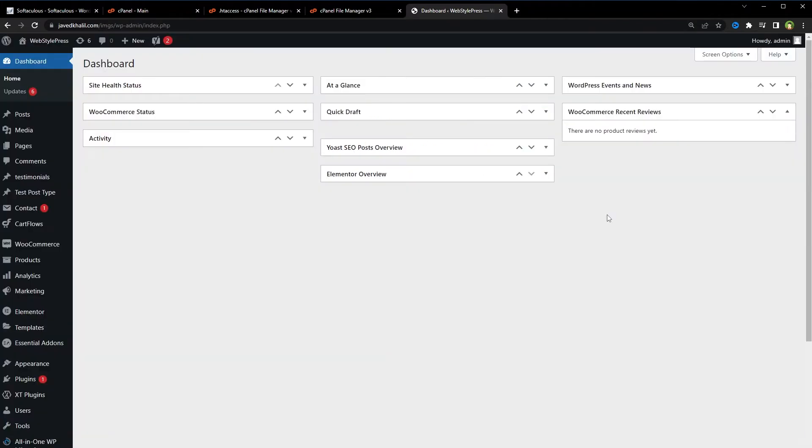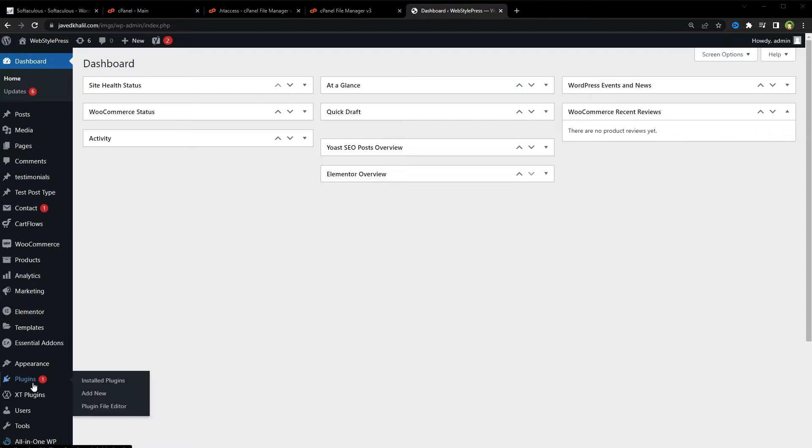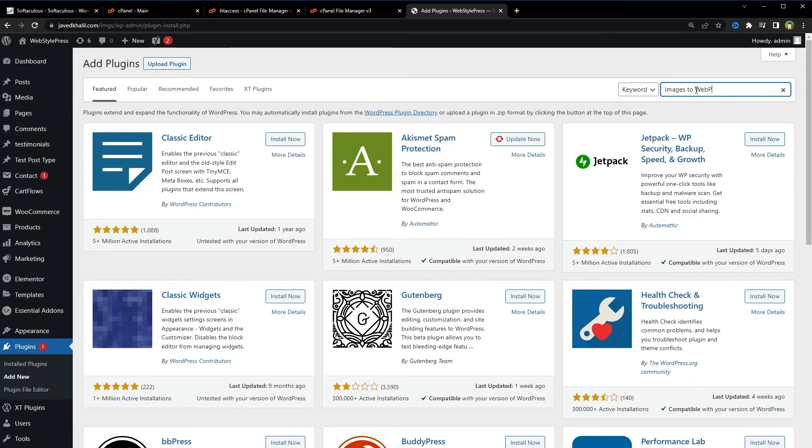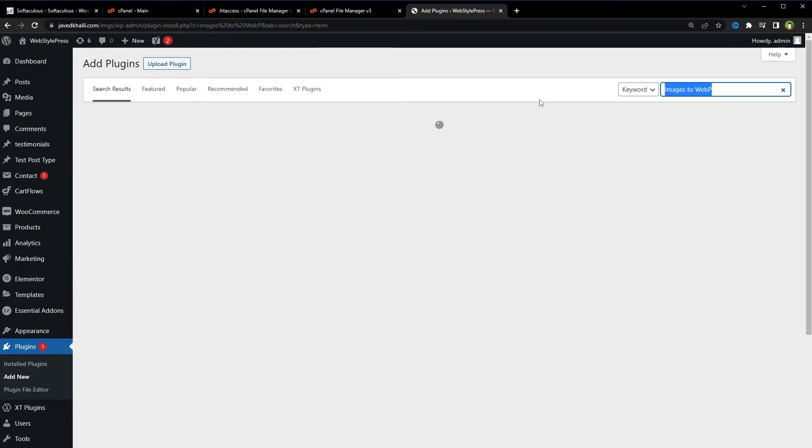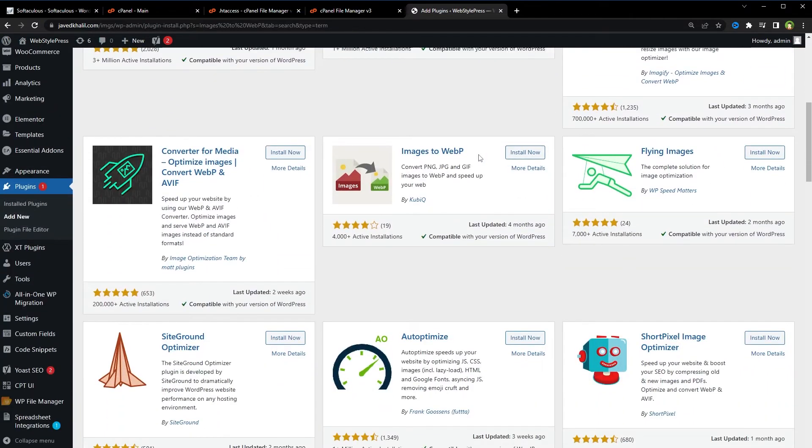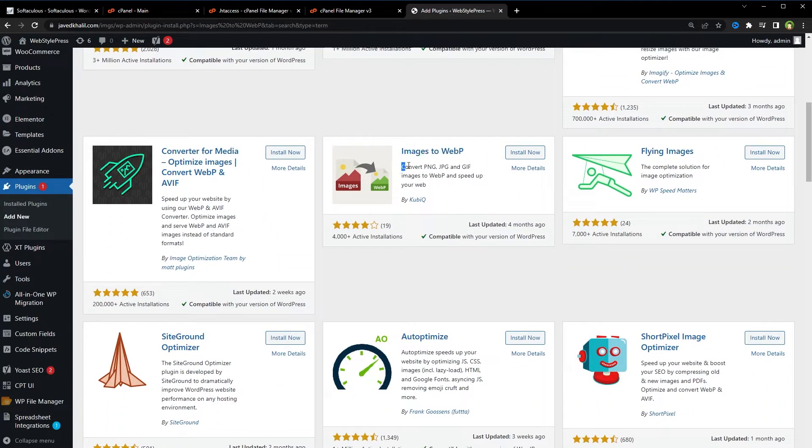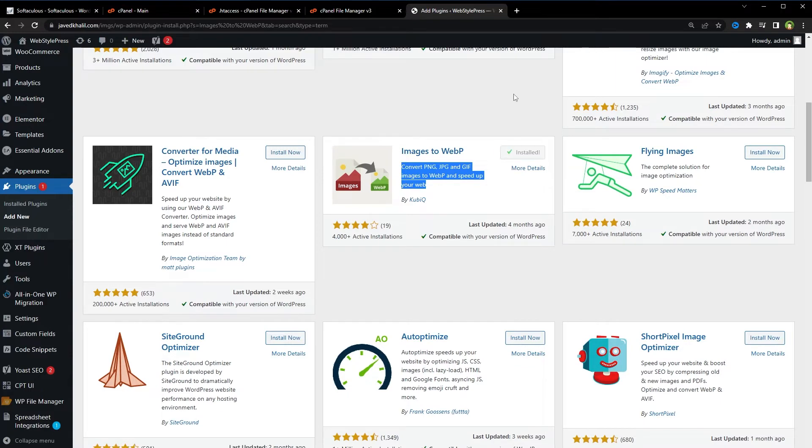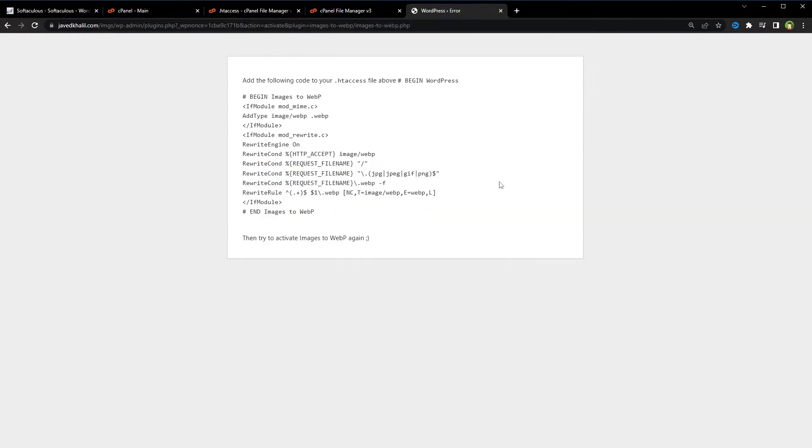So to convert images to WebP format in WordPress, go to WordPress dashboard, go to Plugins, Add New Plugin, search for "Images to WebP." This is the plugin: Convert PNG, JPEG, and GIF images to WebP and speed up your web. Install and activate.